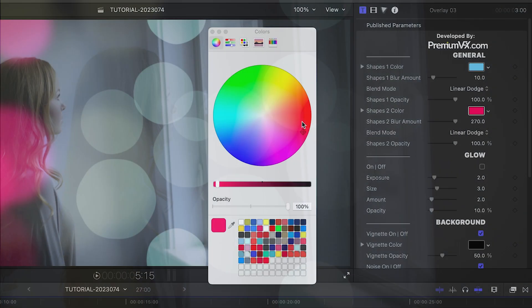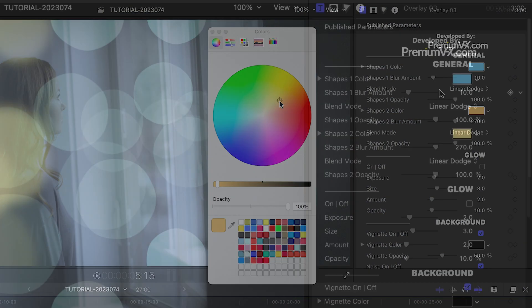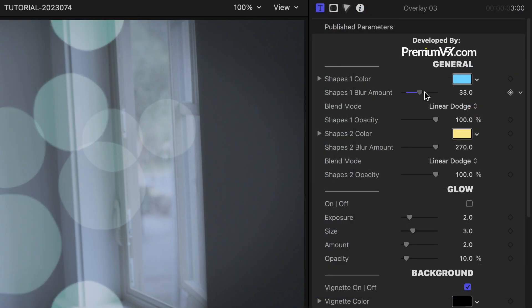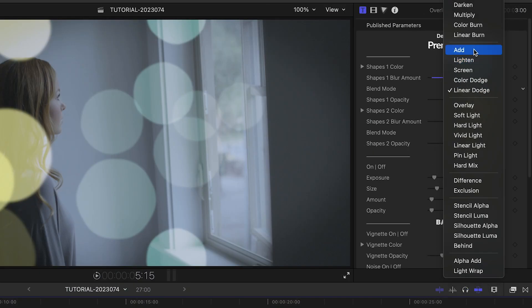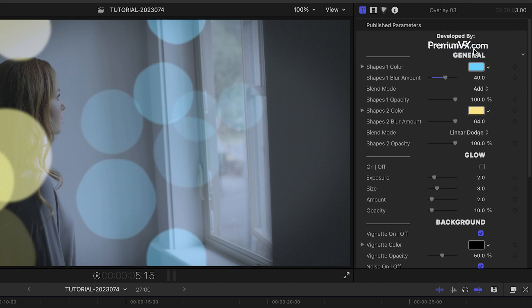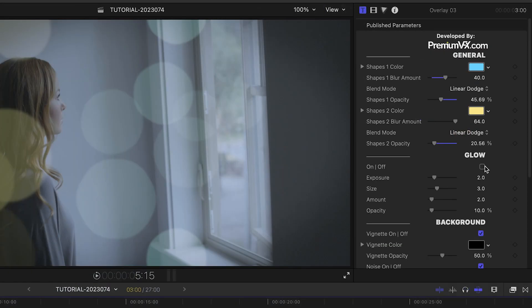The parameters allow me to change the color, blur amount, blend mode, and opacity of the bokeh effects and add a glow.